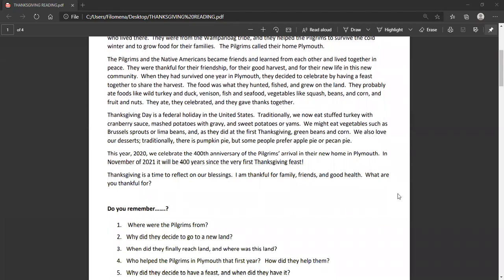The Pilgrims and the Native Americans became friends and learned from each other and lived together in peace. They were thankful for their friendship, for their good harvest, and for their new life in this new community. When they had survived one year in Plymouth, they decided to celebrate by having a feast together to share the harvest. The food was what they hunted, fished, and grew on the land.